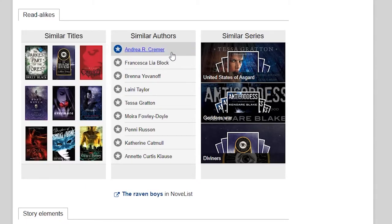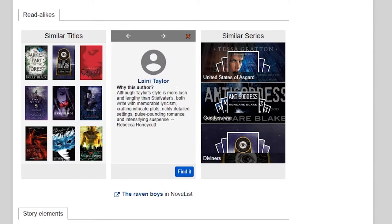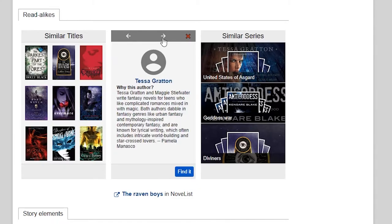In the middle is a list of similar authors. Just like the list of similar titles, you can click on any author and see why you might enjoy that author's books. You can use these arrows at the top to browse all of the recommendations.